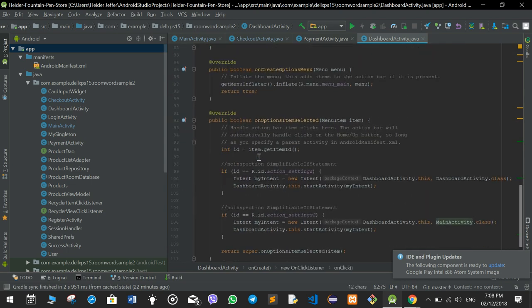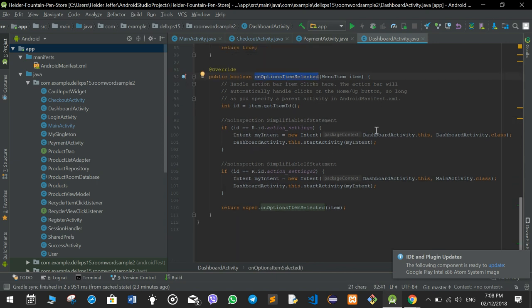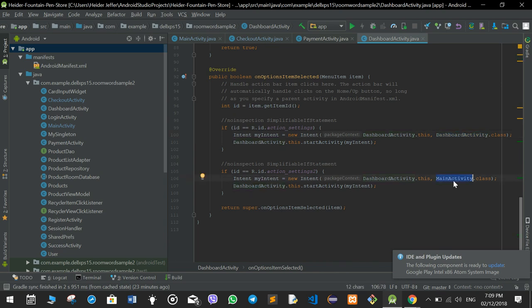After this, again there are two functions: onCreateOptionsMenu which lays out the menu, and onOptionsItemSelected which has the two menu items — one for profile which is the dashboard activity, and one for home which is the main activity.